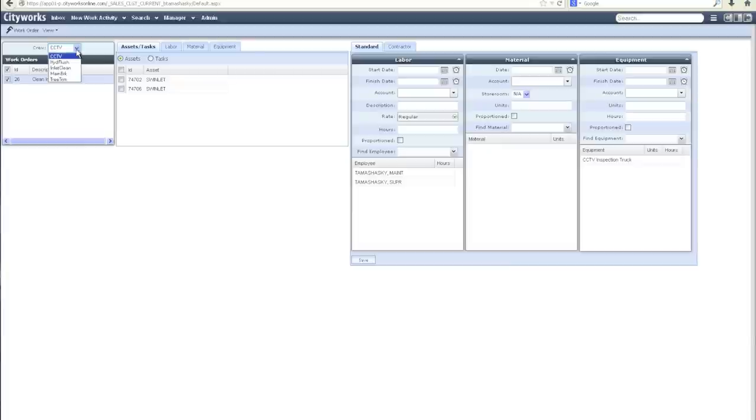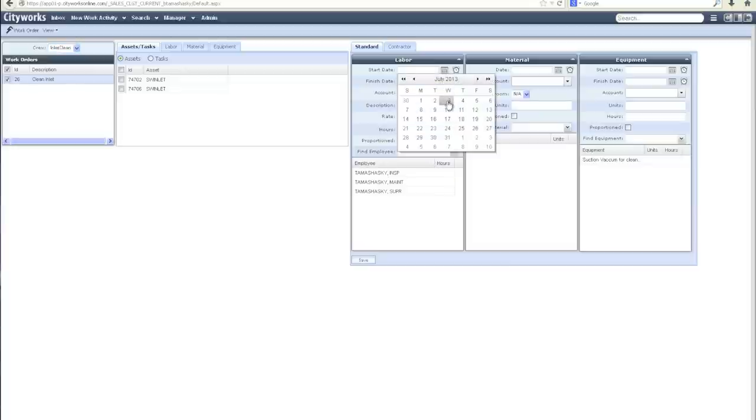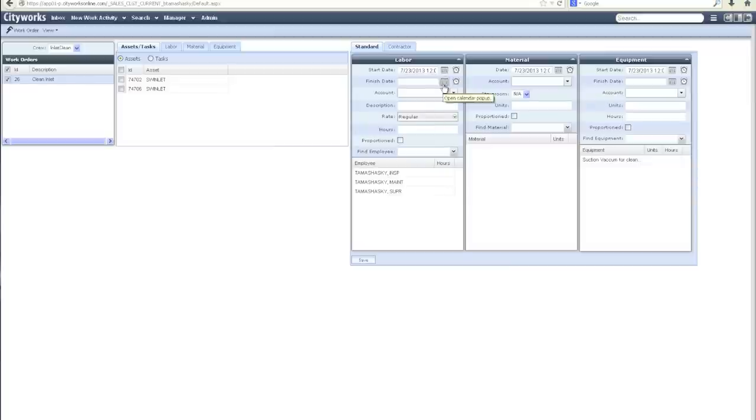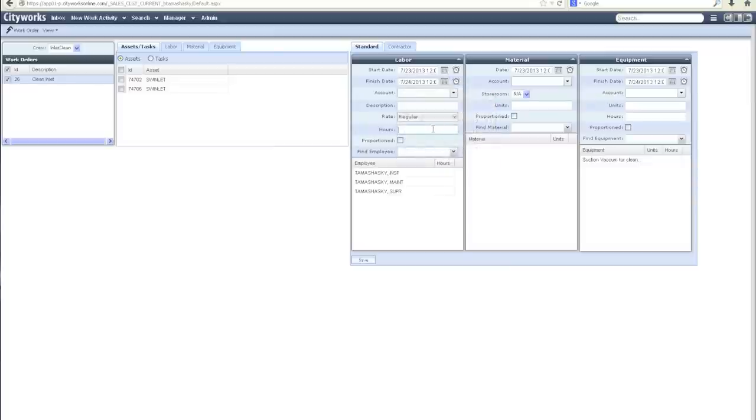ELM allows generation of a crew, which combines the labor, equipment, and material needed for a job. I can provide updated information about the work that was done with the start and finish dates and the amount of time needed to complete the work.